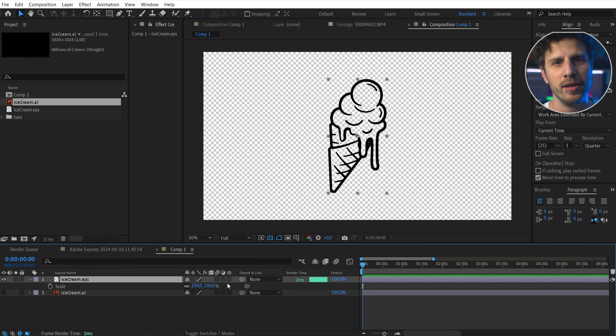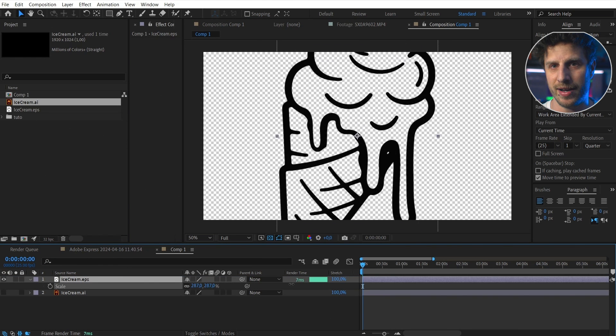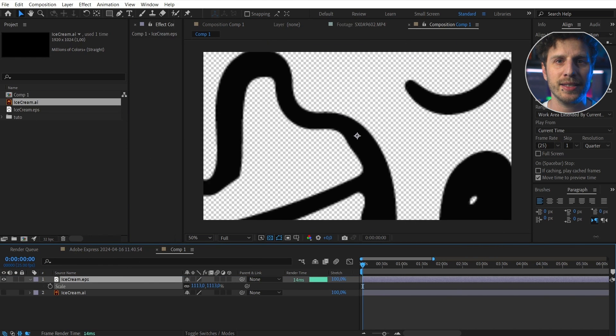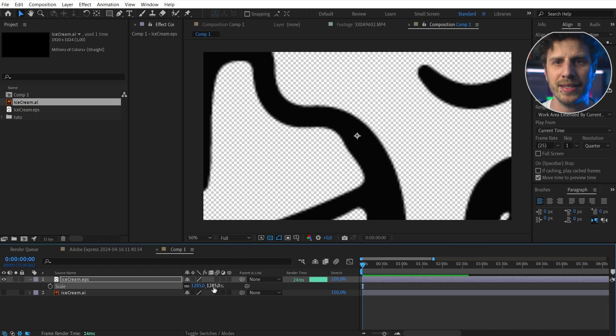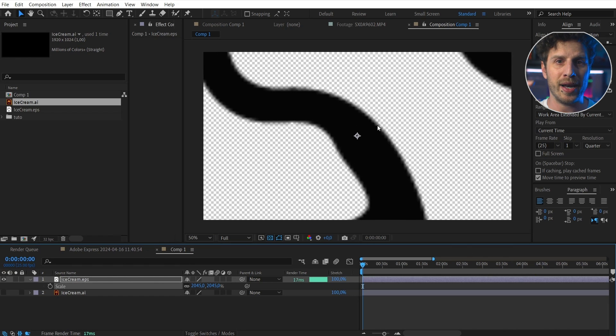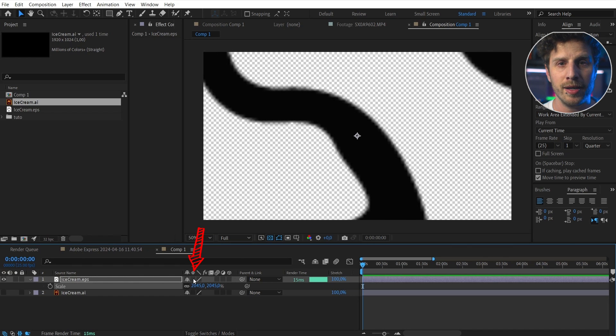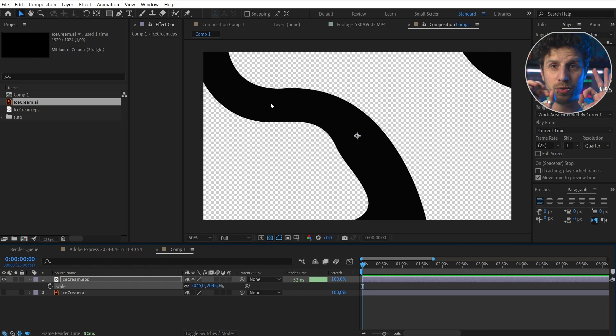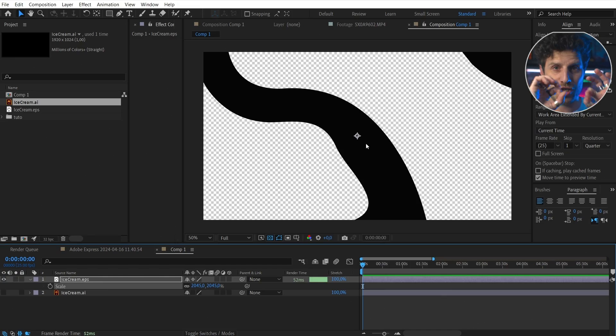But hey, worth mentioning that I have them as vector, meaning I can scale them up as big as I want. And when I click the collapse transformation button, they will be rasterized and be crisp and sharp.